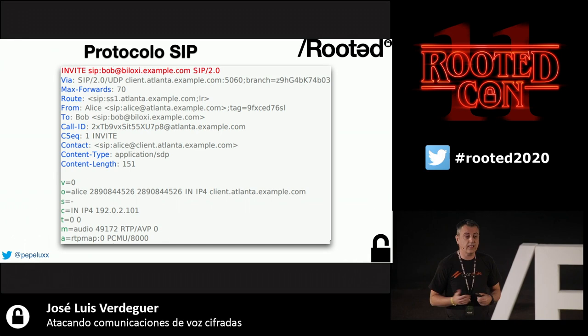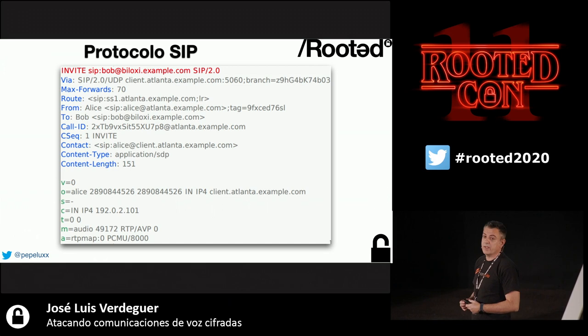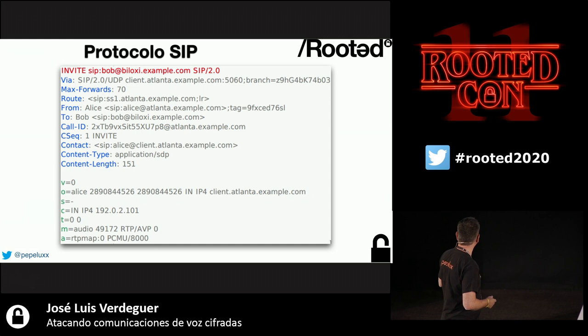The message body is the SDP protocol. SDP only appears when there is a call and offers information about the IP address, port, and the codecs that are supported.